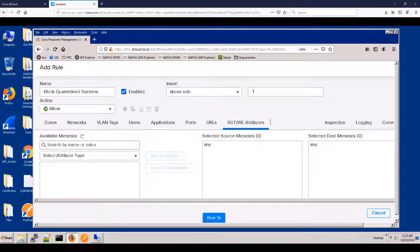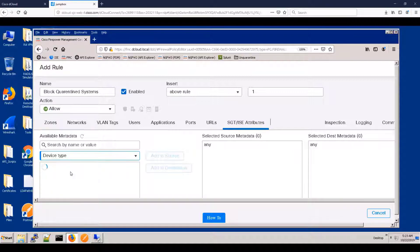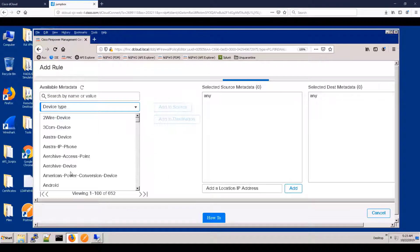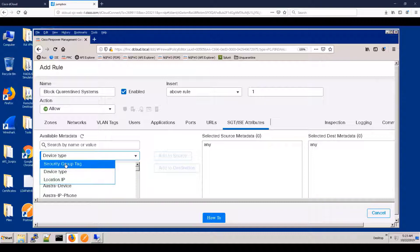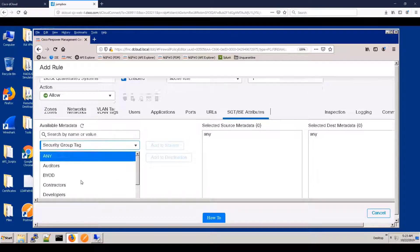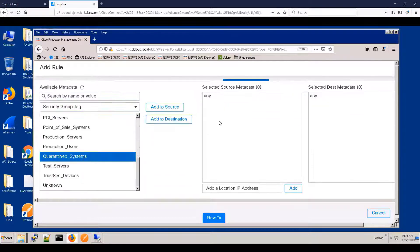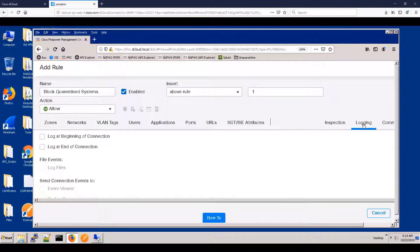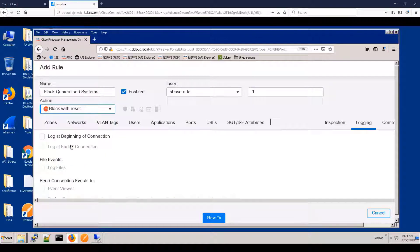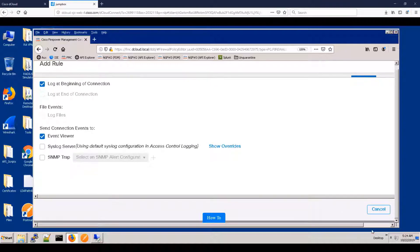So here's the key point. We only want this rule to match if the security group tag is set to quarantined systems. Notice we could also do it based upon device ID or some combination of those criteria. We'll block with reset, which is better for demonstrations, and we'll log the information.